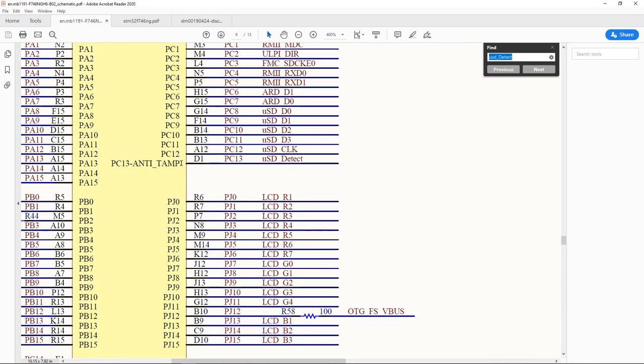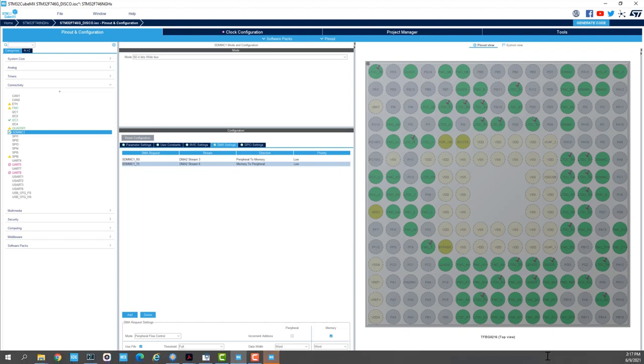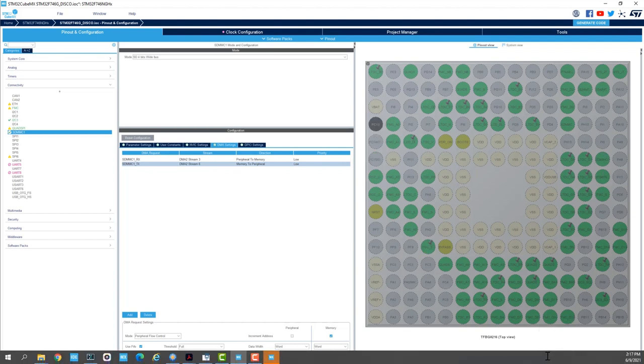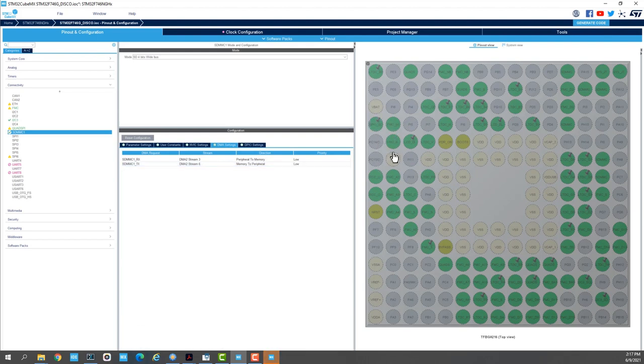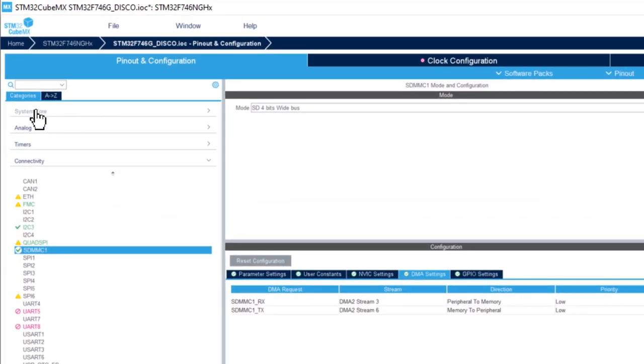I go back to STM32CubeMX project and we select PC13 and we set it up to GPIO input. We still need to enable the pull up, the internal pull up for PC13.